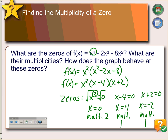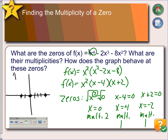Now we consider how the graph behaves at each zero. At zero, which has multiplicity 2, the graph bounces off the x-axis. At negative 2, multiplicity 1, the graph passes through. At positive 4, multiplicity 1, the graph also passes through. Since it's a fourth-degree function with a positive leading coefficient, end behavior is up on the left and up on the right. Passing through the single zeros and bouncing off the double zero, the graph looks something like that.